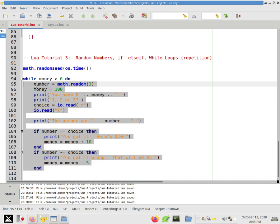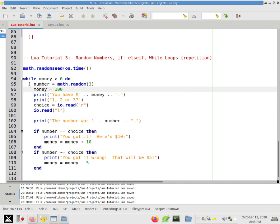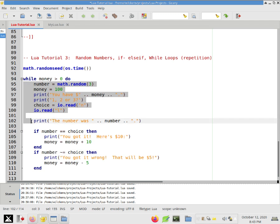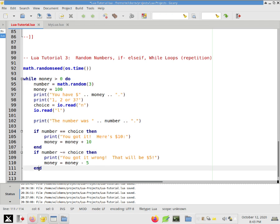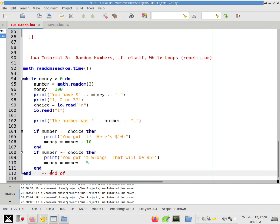So while money is greater than zero, do all this. And just like an if statement, you know what I did? I hit tab there to tab this all over. So it's that it's easy to see what the section of code that should be repeated is. So just like an if statement needs the word end at the end, our while loop needs an end at the end. So I'm going to just put end of while loop.